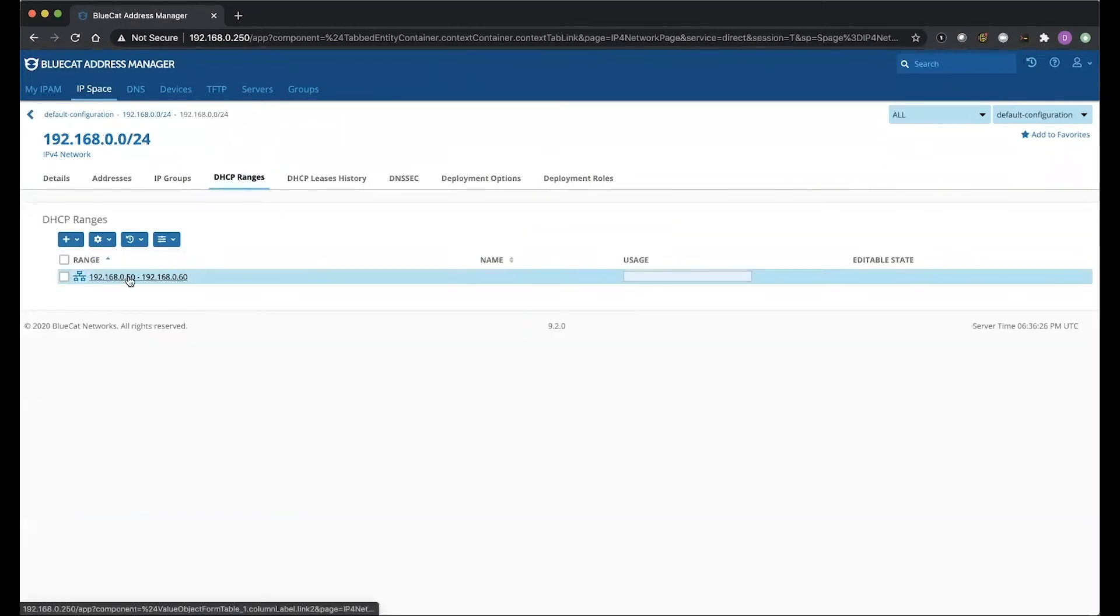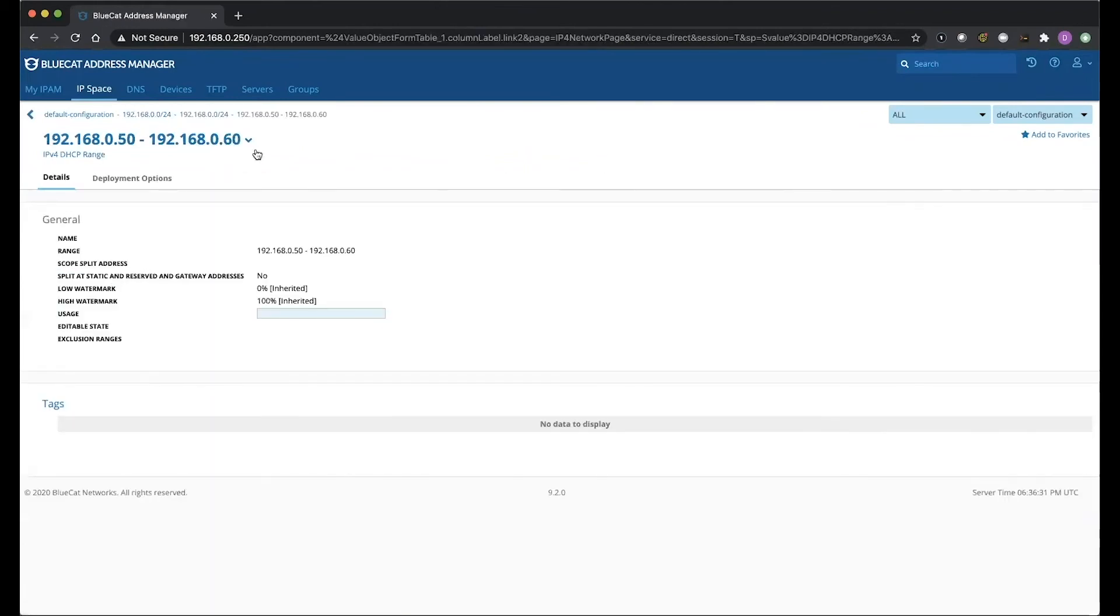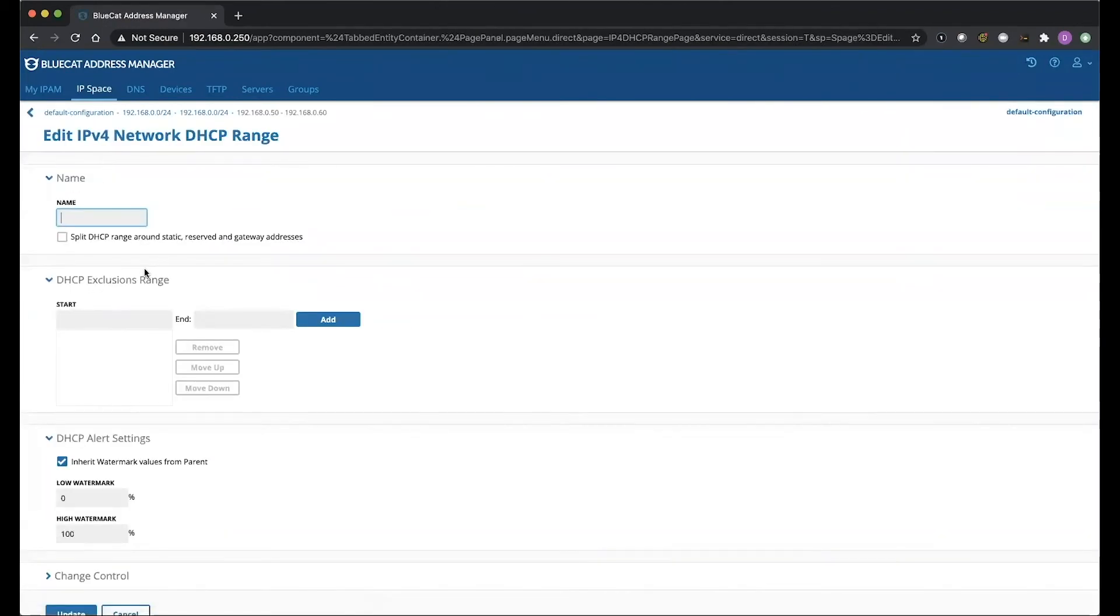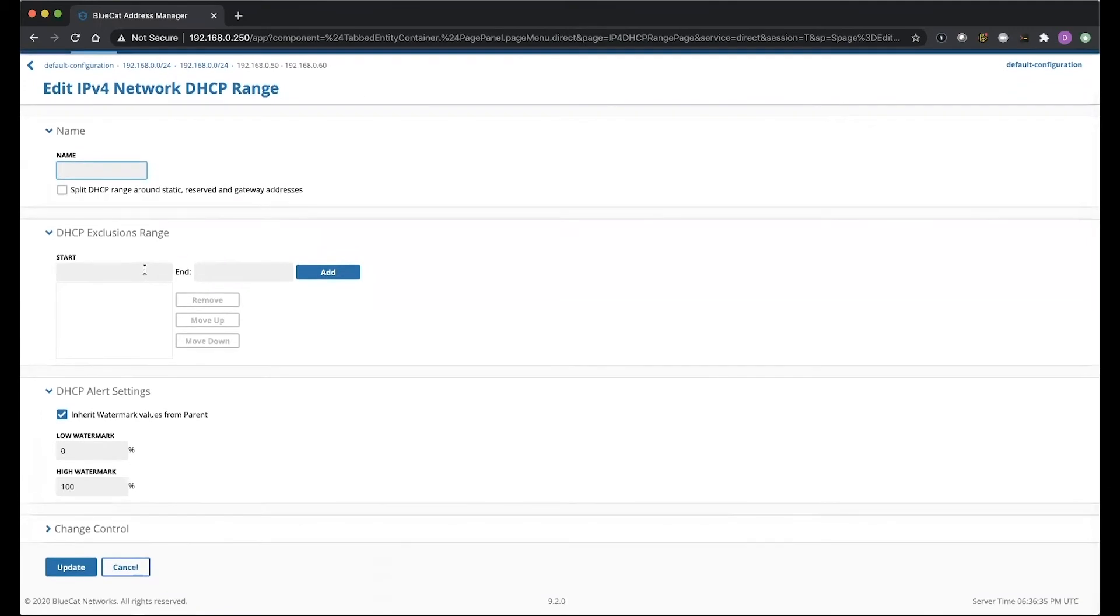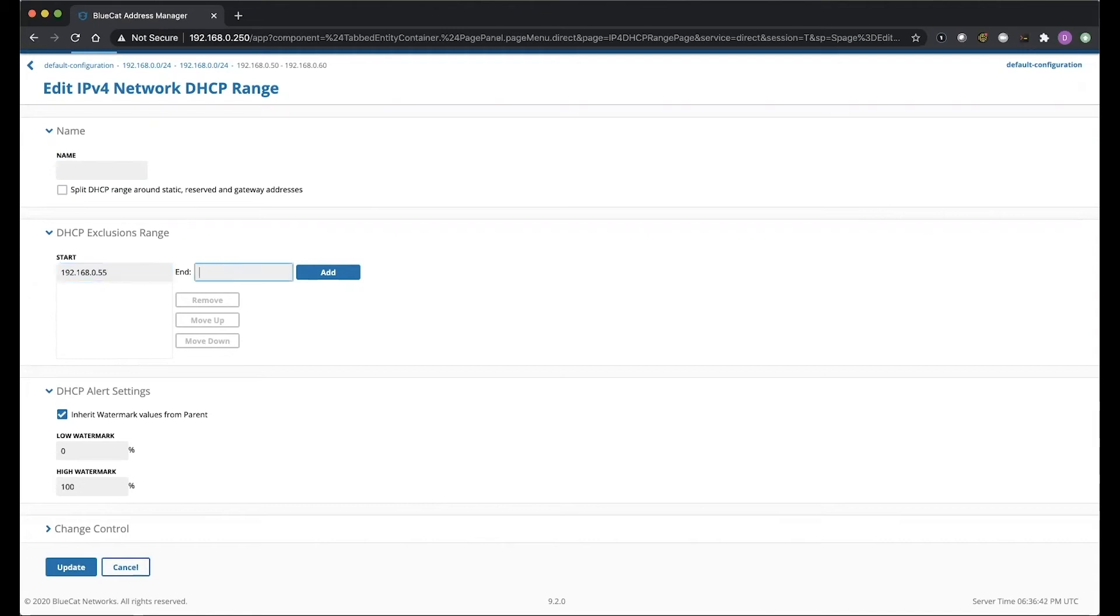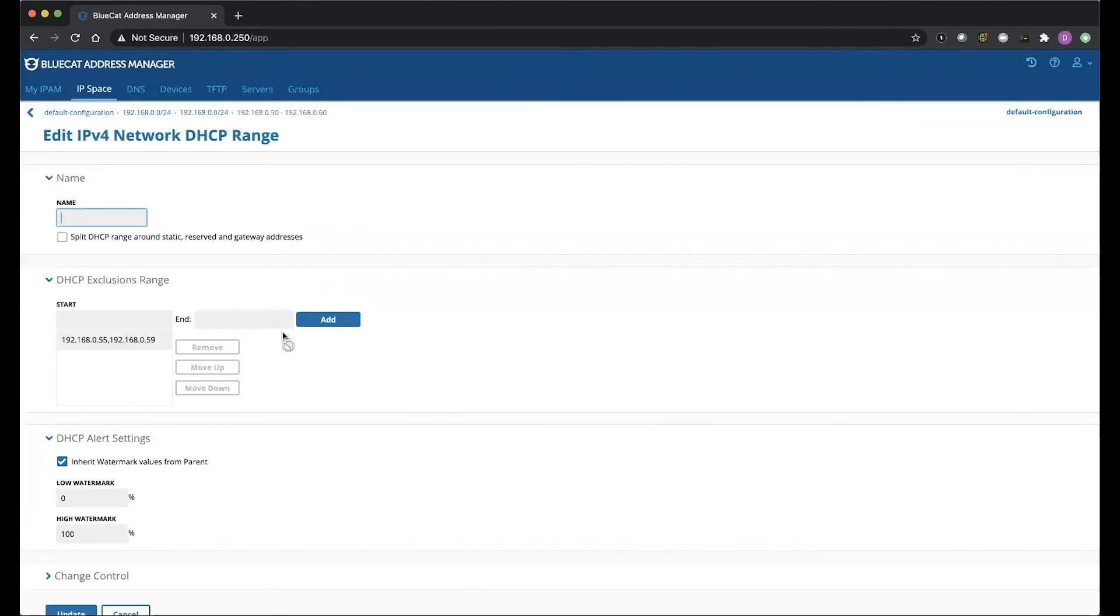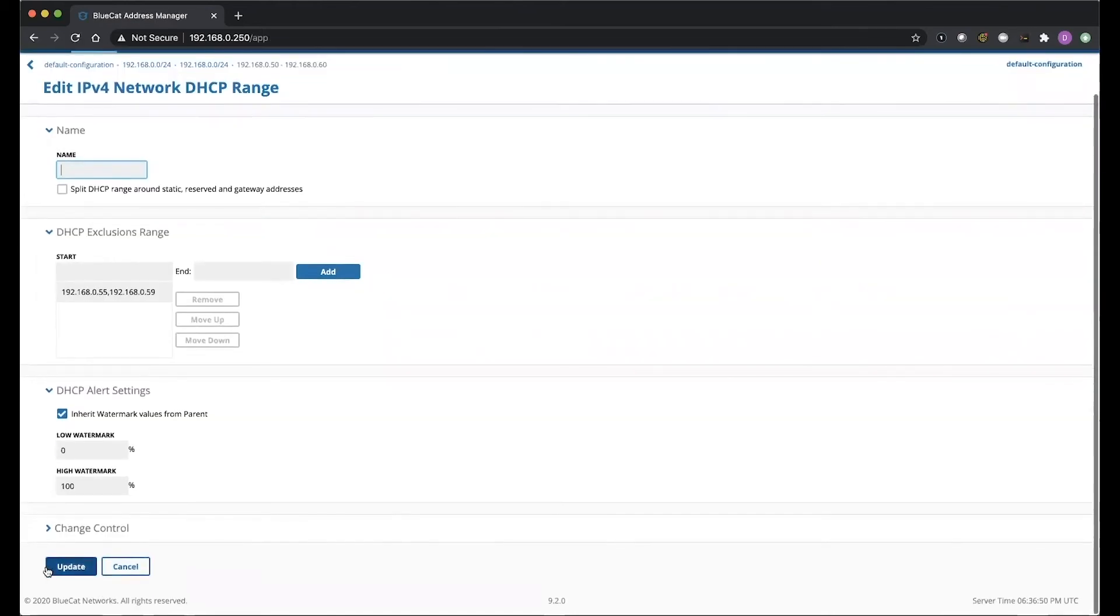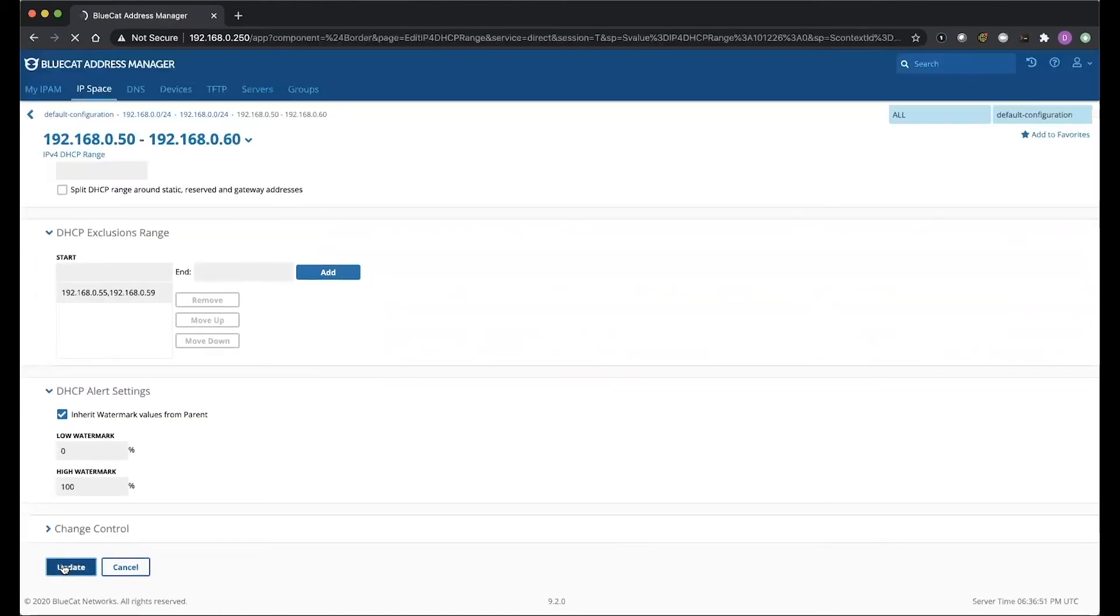So here's our existing DHCP range, so we're going to click into this. What we're going to do is change the size of our range by adding an exclusion. So 191680, we're going to say 55, and we're going to end at 59. Add. Awesome, and we're going to hit Update here.